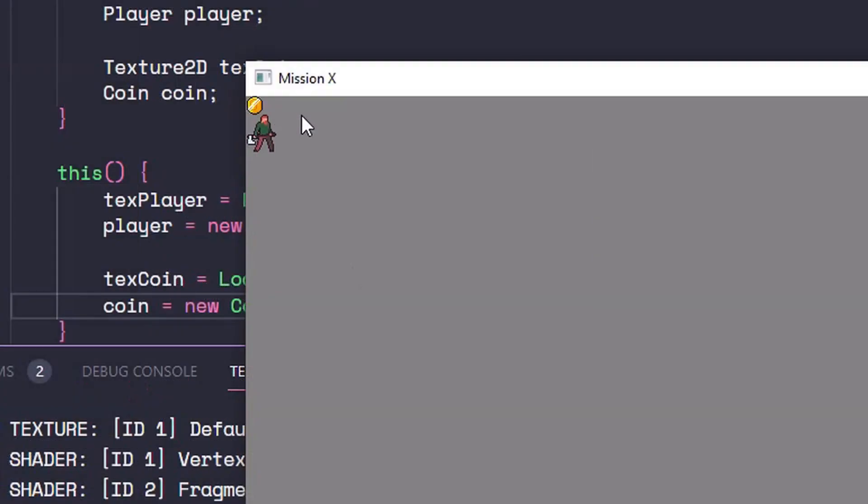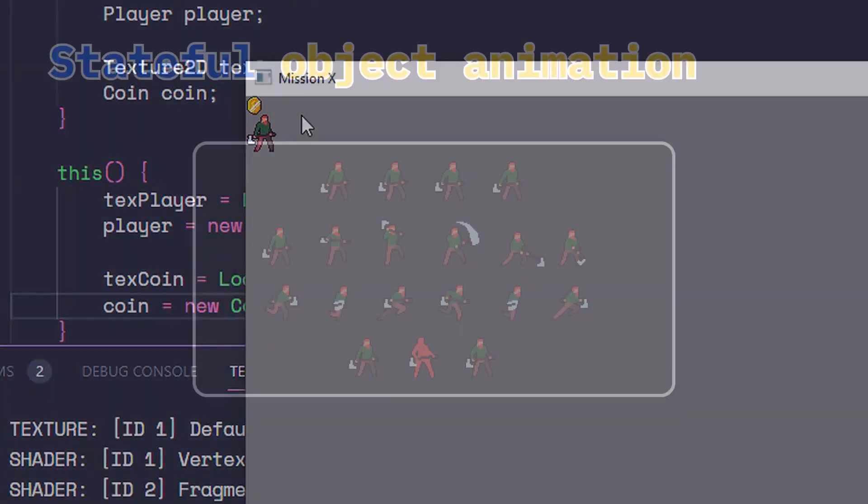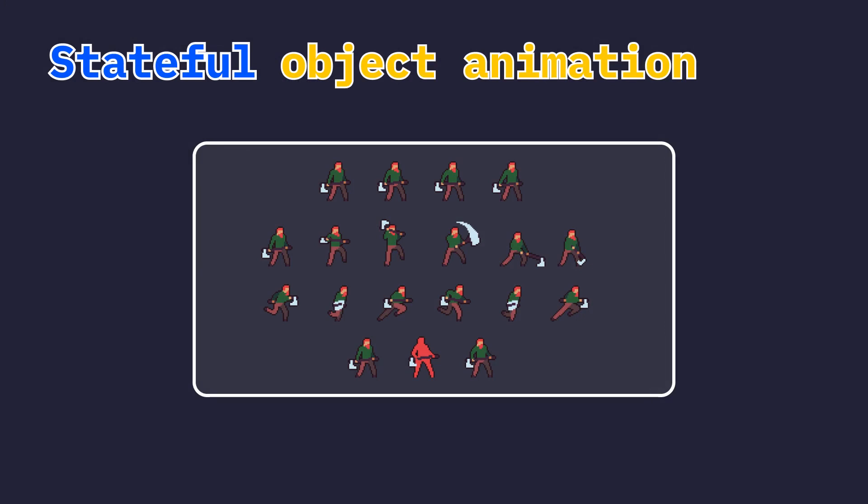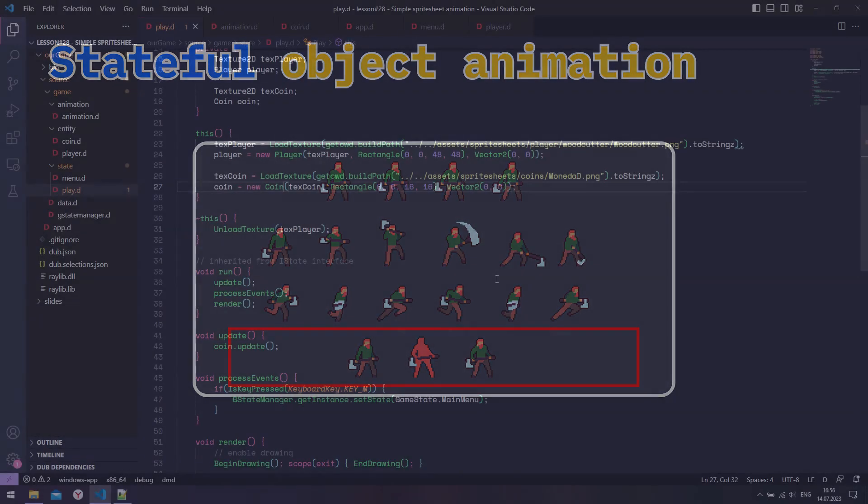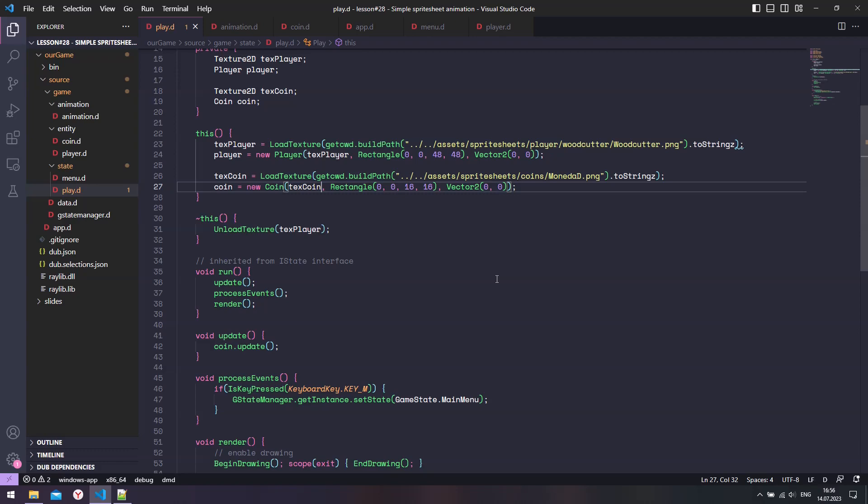If you would like to animate anything else that is as simple, like this coin, you can use the same mechanics. For something more complicated, like player animation, we will need to modify the animation object to keep count of all possible animations based on the player state. That we shall do in the next video. Have a nice day and see you next time!